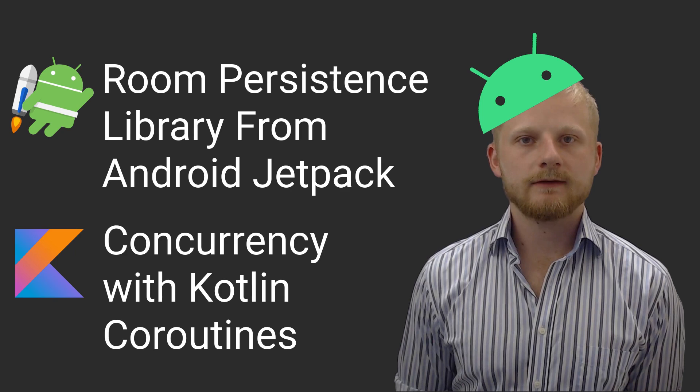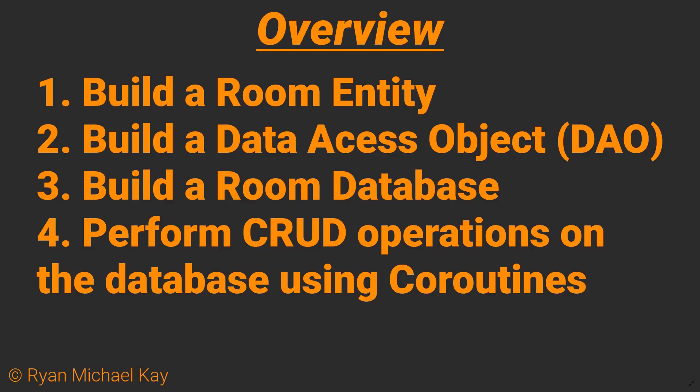What's up? In this video I'm going to show you how to put together a room database using Kotlin coroutines. Here's a quick overview of what we'll be doing in this tutorial.